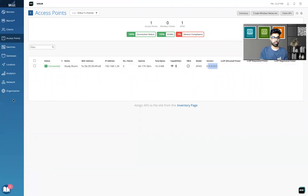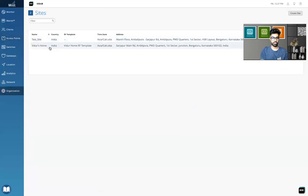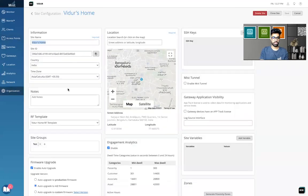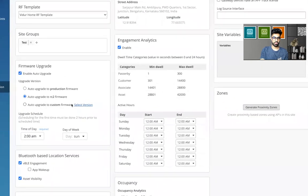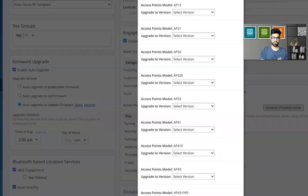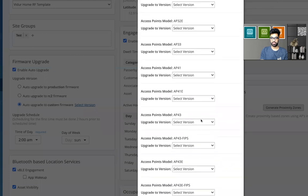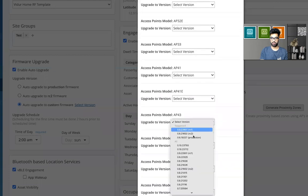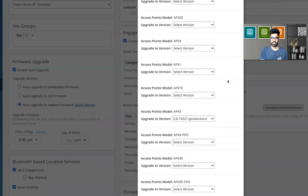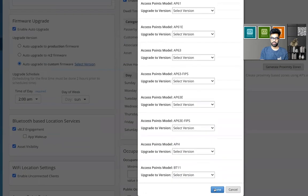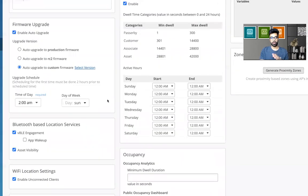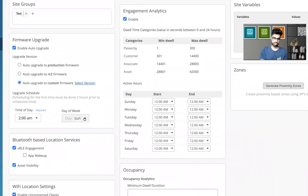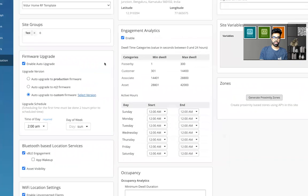And I go on the site configuration and I select RC2 version or I select a custom version. Let's say AP 43, I want to go ahead and do 0.6 for example, and I click okay. Once I do that, this automatic upgrade will take the configuration, but it will not do an upgrade at 2 AM on a Sunday because the target version that I've selected is lower than the current version that I'm on.